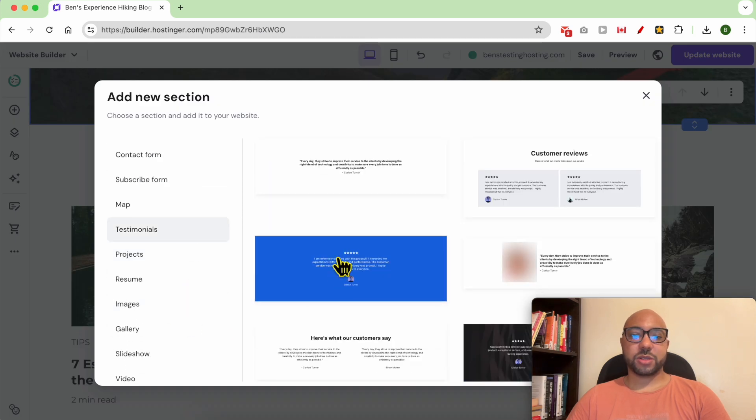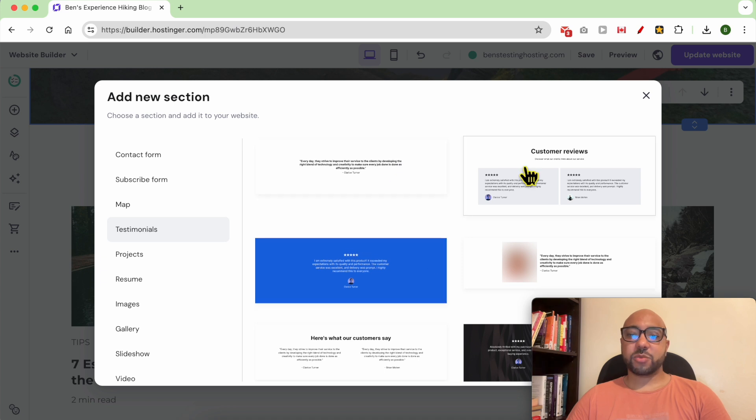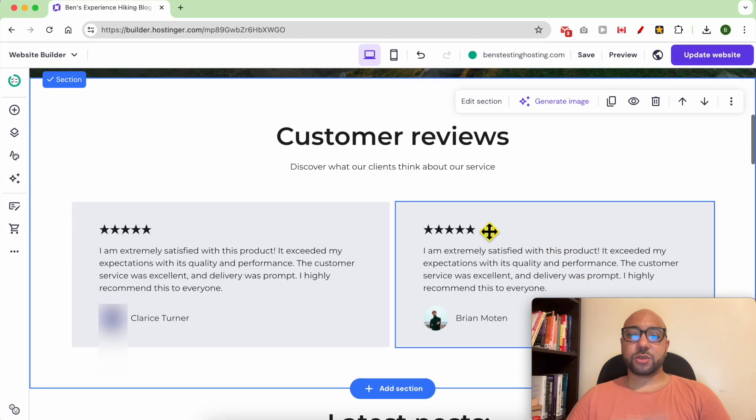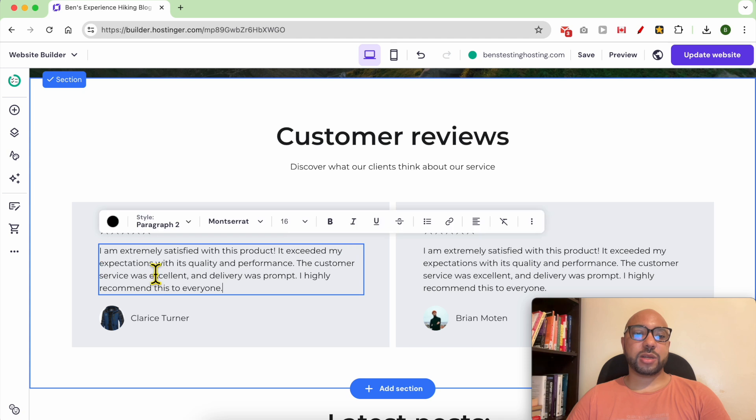left side menu. This is a template that I want to go with. Now to edit these testimonials, all you need to do is double-click this text, for example.